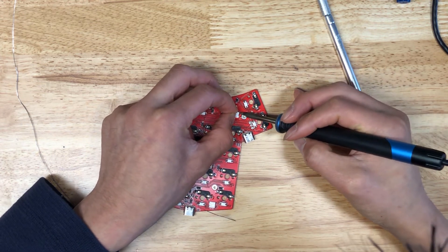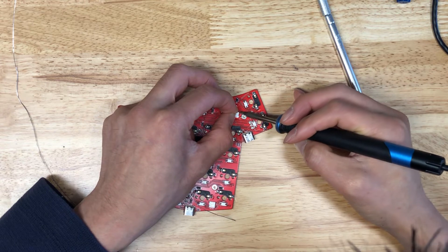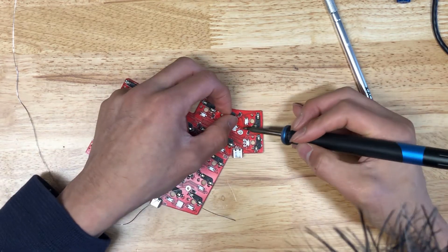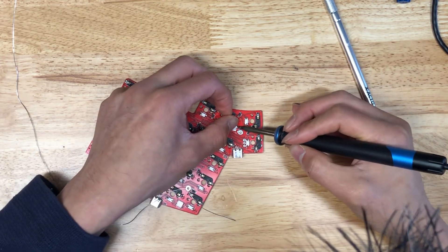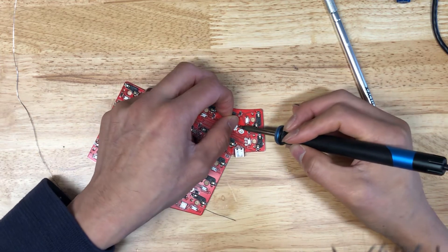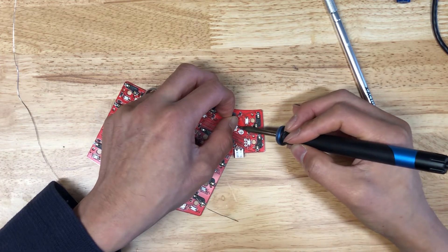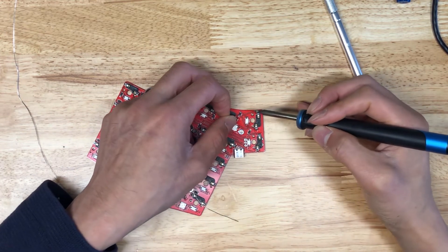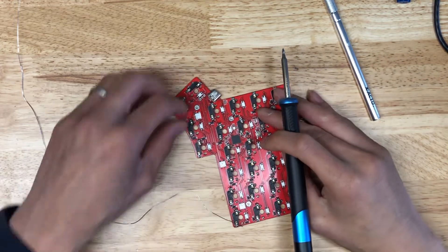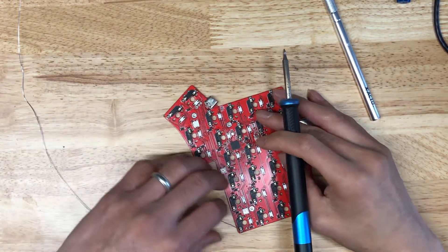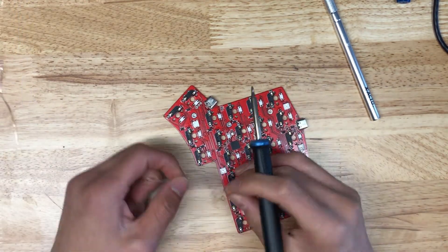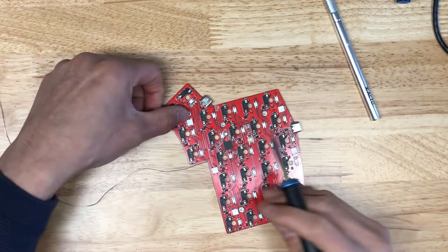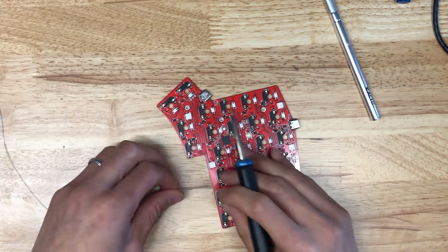So I'm going to tack down this first pad of the LED here. Making sure it's straight. Just as needed here. Looks like that is on. Straight enough. Now I'm going to do, I did this pad up here and I'm going to do the opposite corner pad.